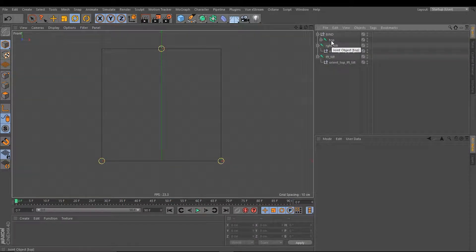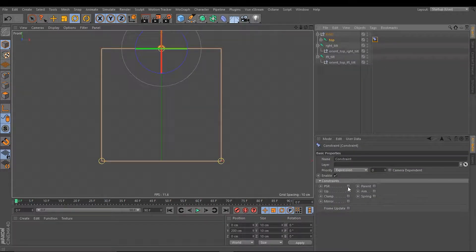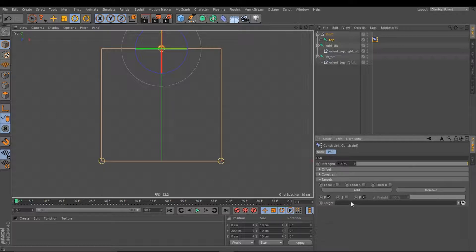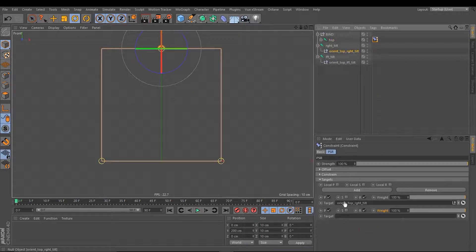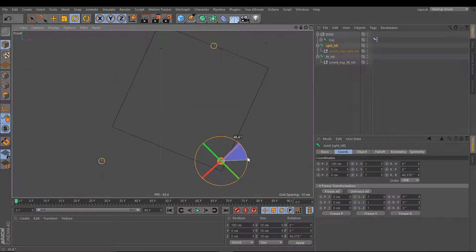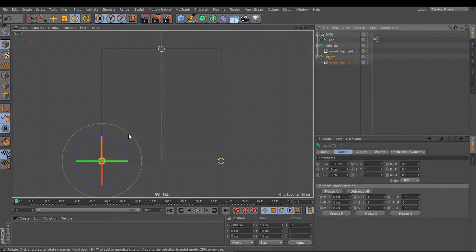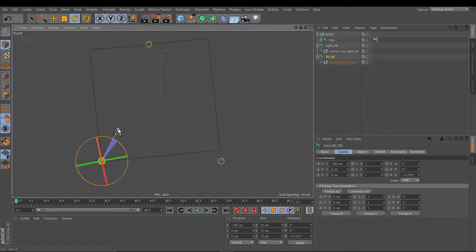Now we can constrain our top joint. We right-click, go to Character Tags > Constraint, and add a simple PSR constraint with two fields. We put our 'orient top right tilt' into the first field and 'orient top left tilt' into the second field. Now if we rotate our right tilt, the cube rotates with that right axis. And if we rotate our left tilt, the cube rotates with the left axis, but it moves away from that axis.